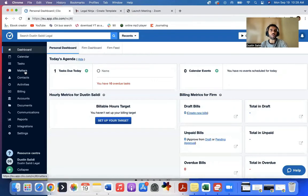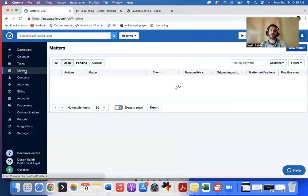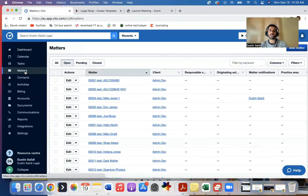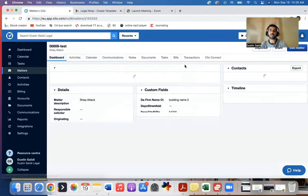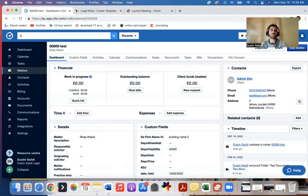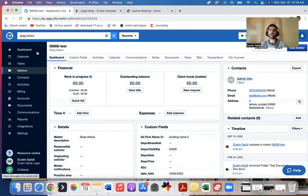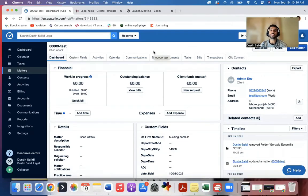What you'll do is click the matter that you want to upload the document to. Let's say Shack Attack. By the way, I can also search it over here, Shack Attack, and it will show up. So I can get to the matters that way.